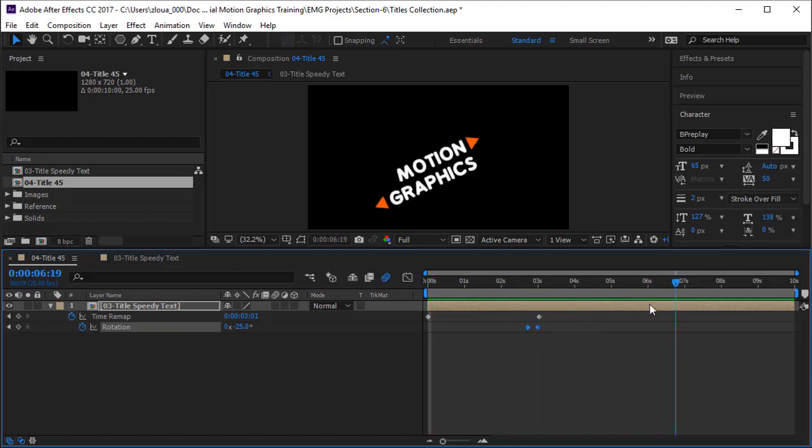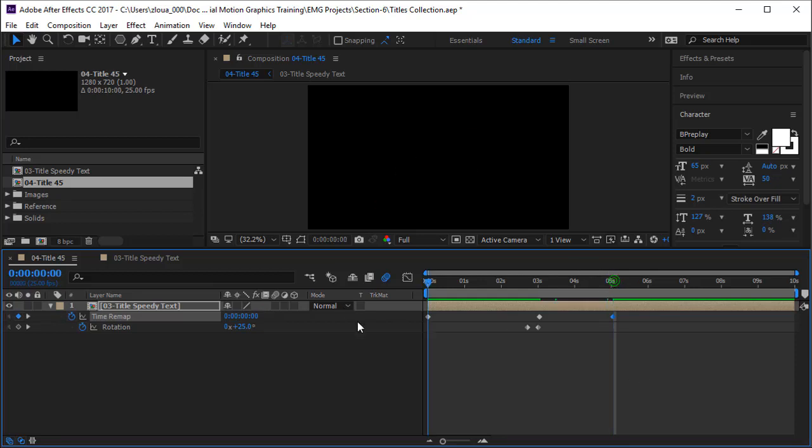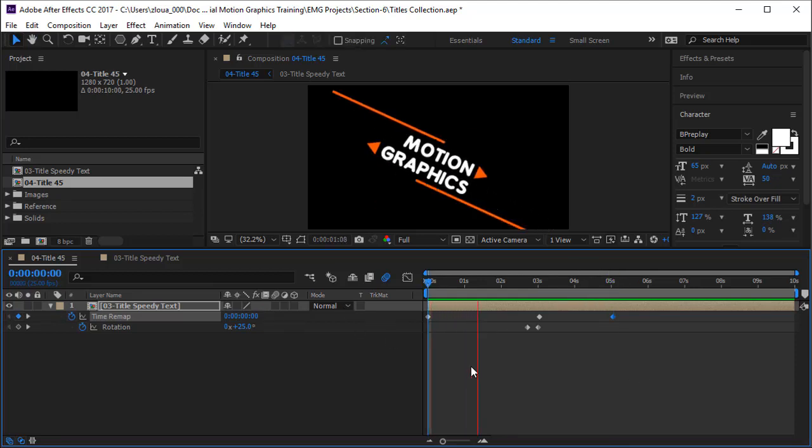On the time remap, I will keyframe and put it back to zero, and here you are. You have your animation very well done. It comes in, the line disappeared, the line comes back, and it comes out.